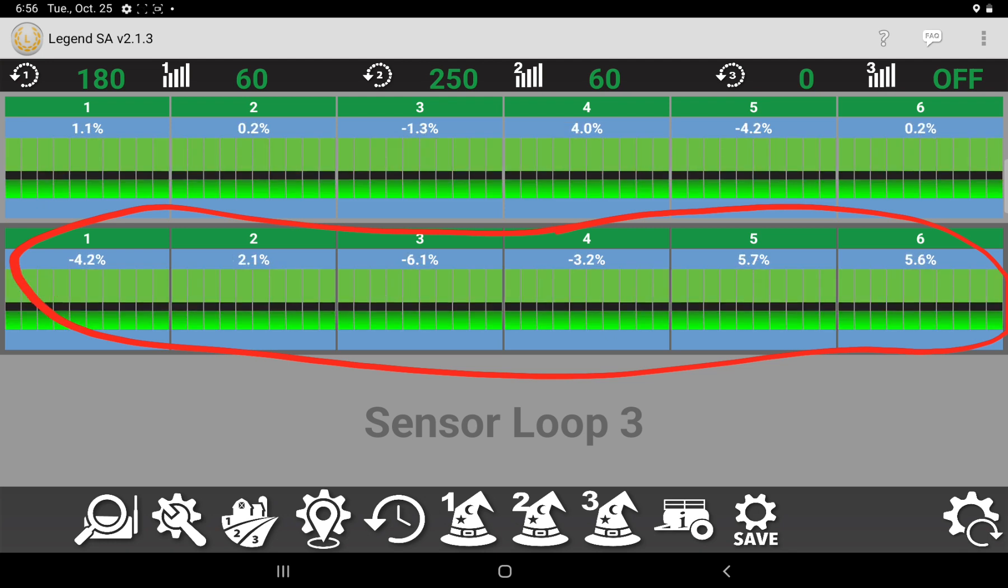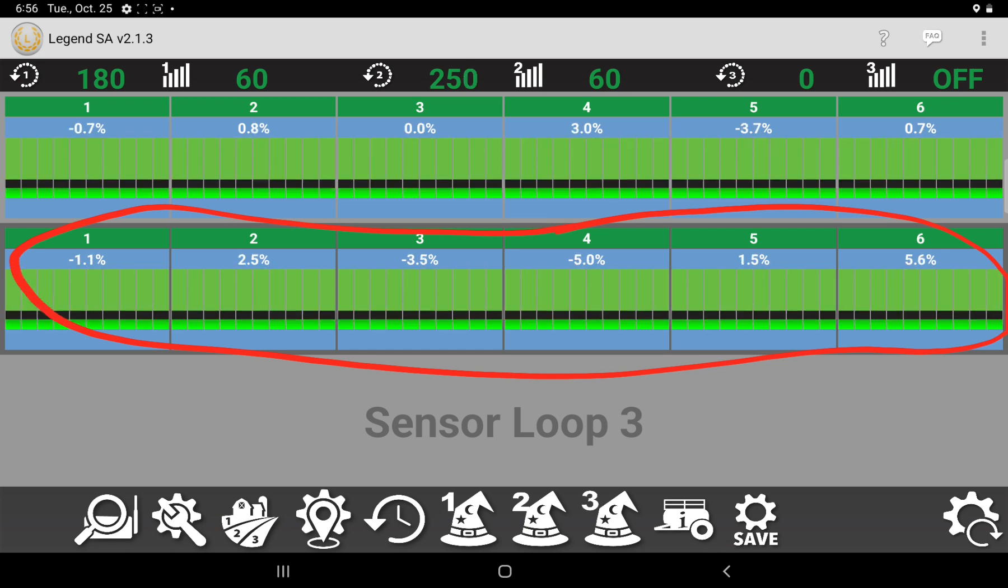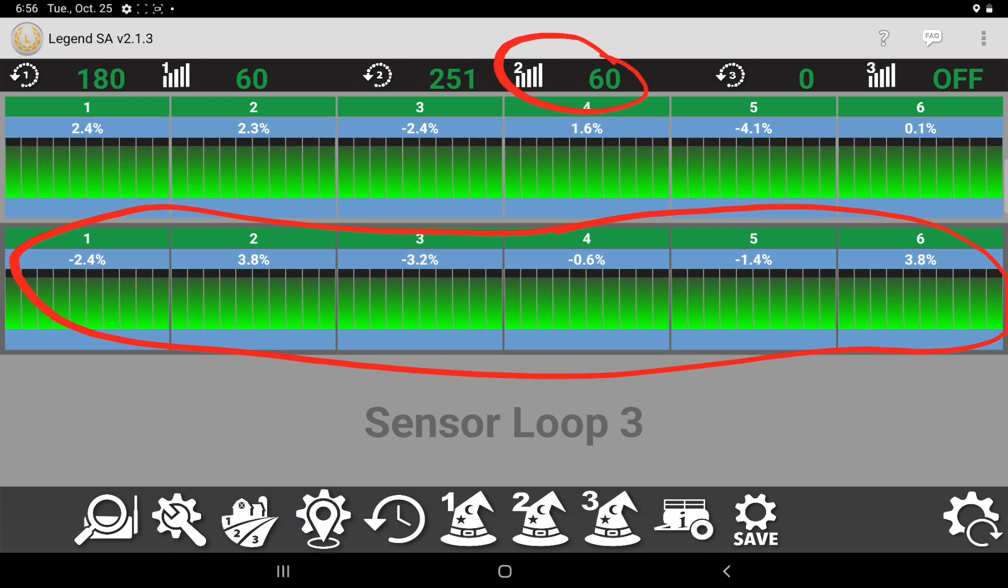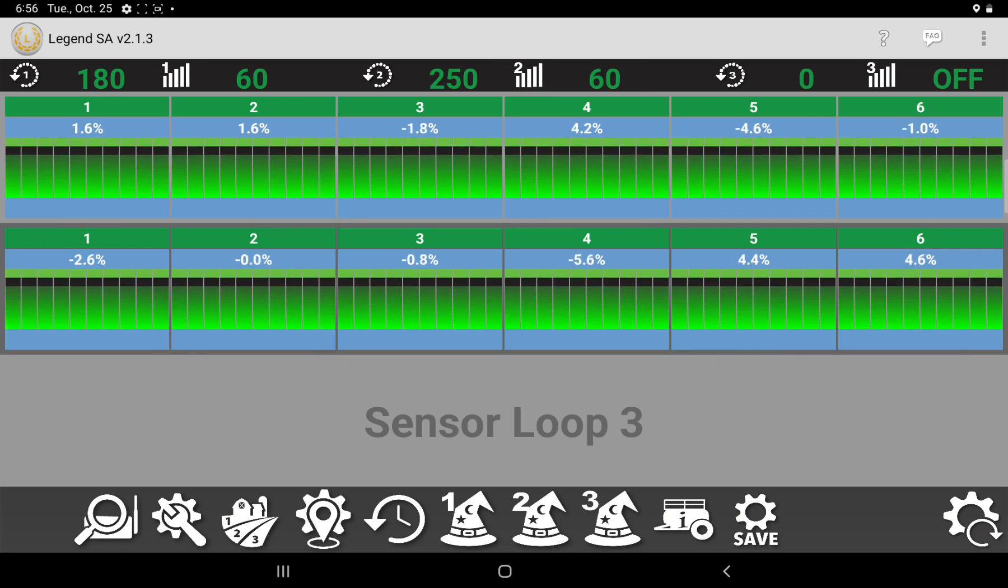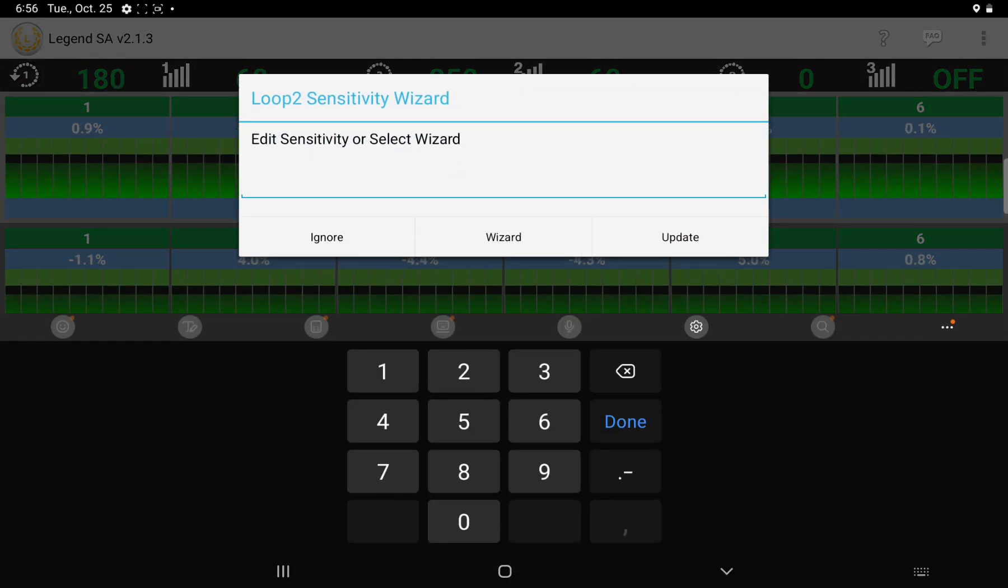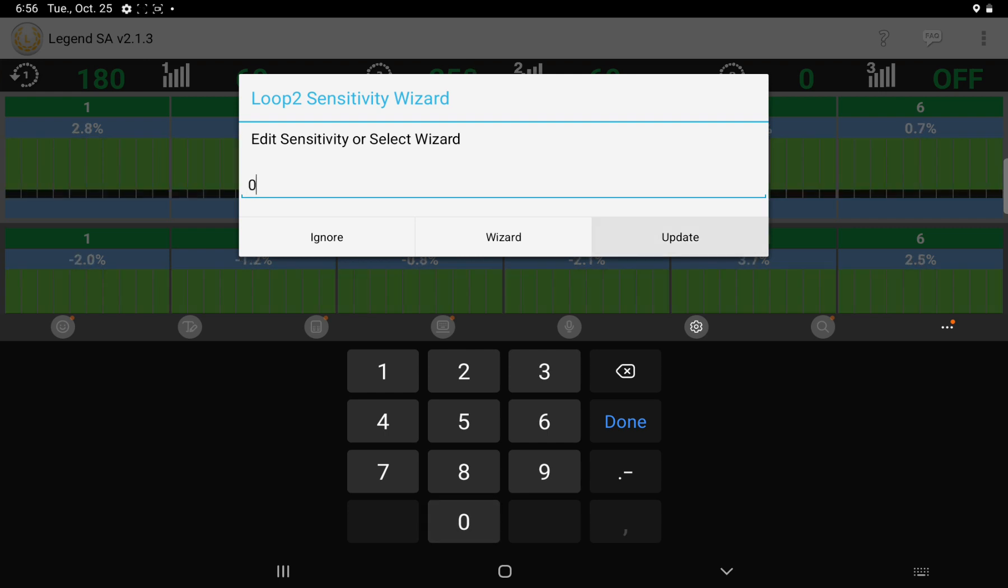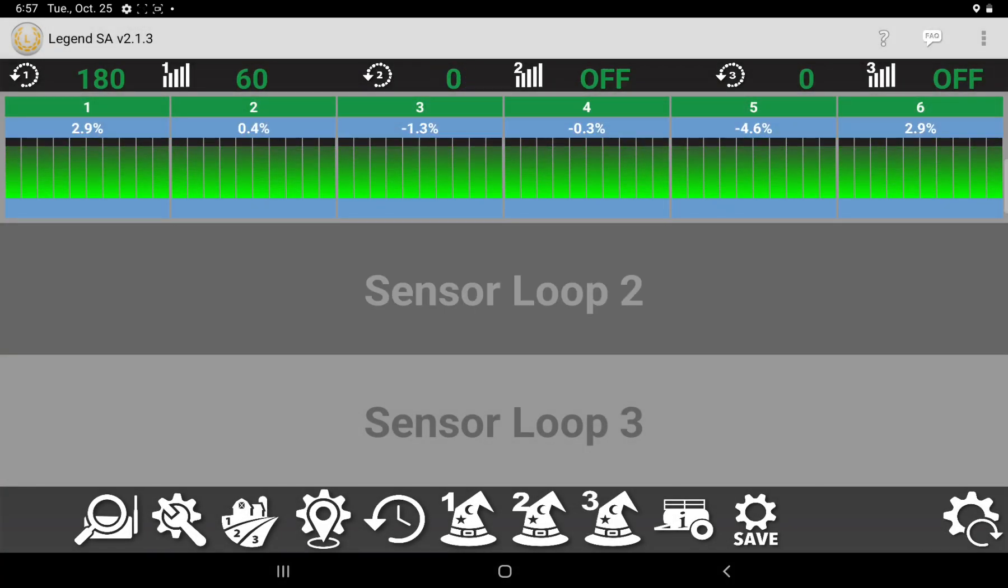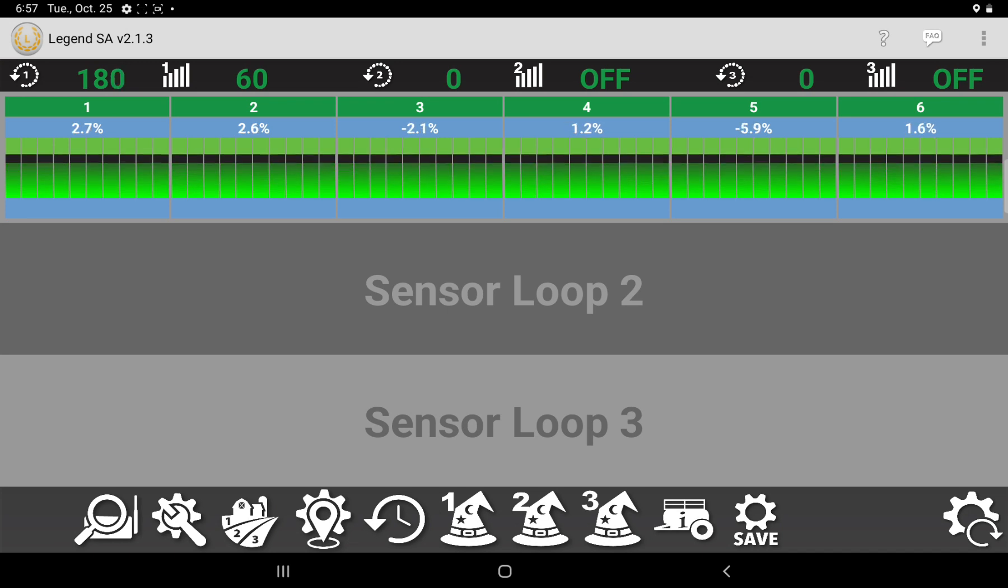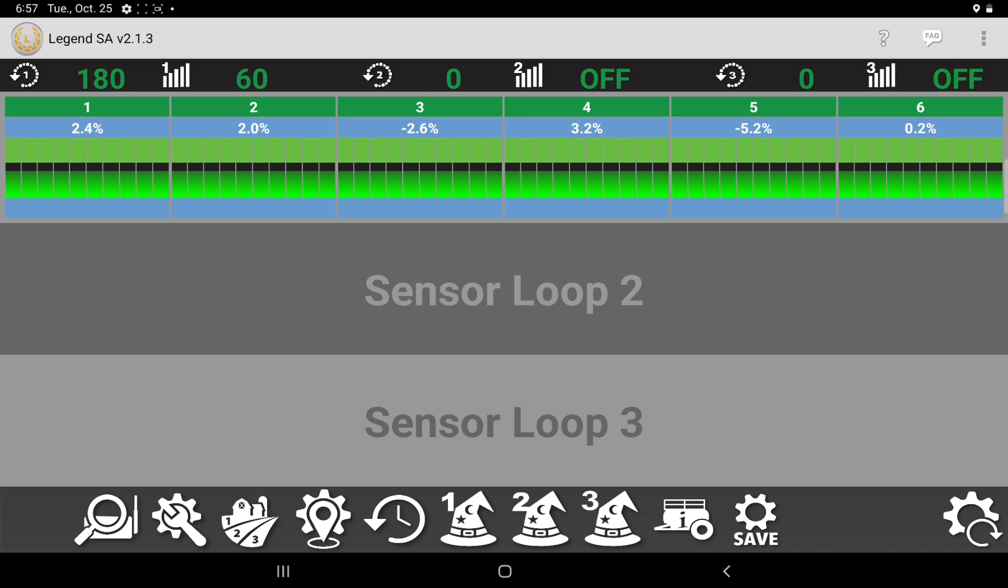So the way to disable that, all you've got to do is where the sensitivity is for the second air kit, you'll touch on that 60. If you set that number to zero and hit Update, that air kit disappears. So it's not looking for any of those sensors anymore. It's just looking at the seed sensors.